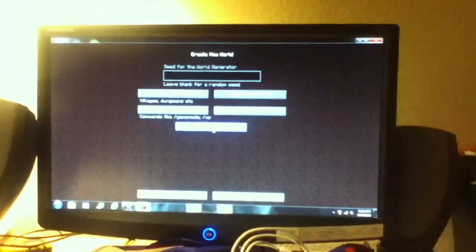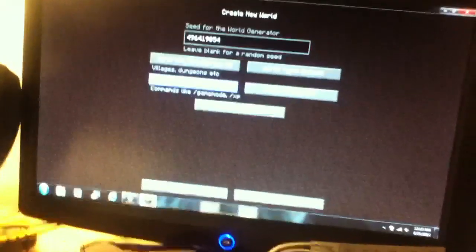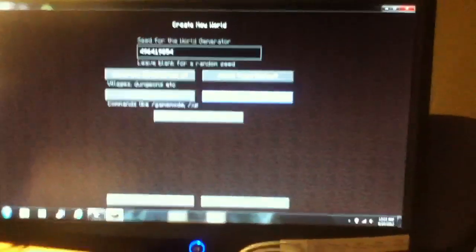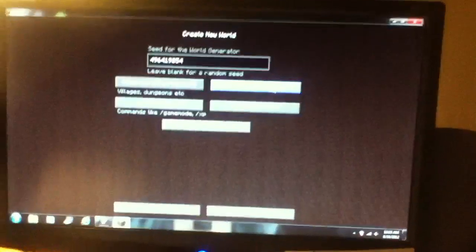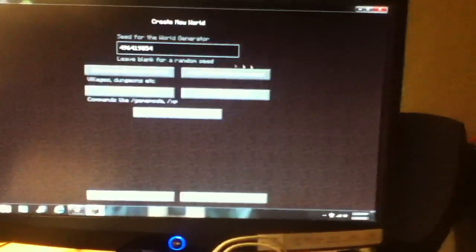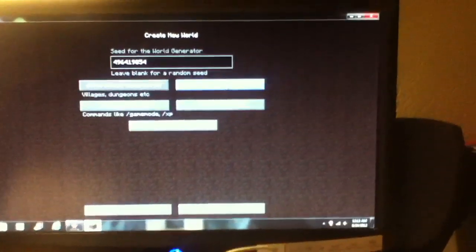Then you want to go to more world options right there below the game mode, and you want to type in your seed, whatever, 9, 6, whatever. And there's going to be one calling allow cheats, and click that on. Bonus chest if you really want to, but large biomes, you don't have to do bonus chest or large biomes, but large biomes is kind of like jungles and stuff, but I'm going to do that.